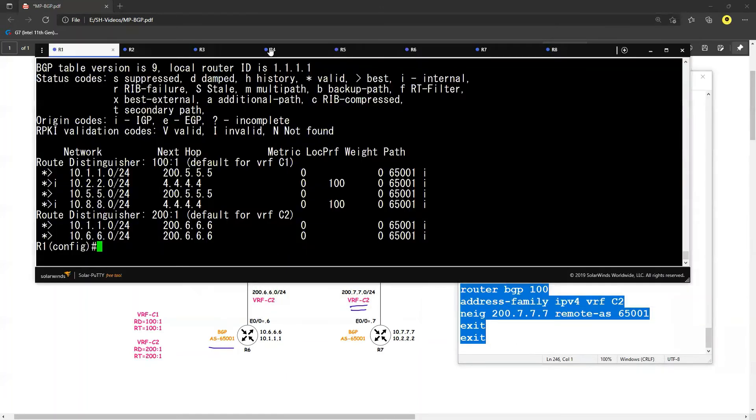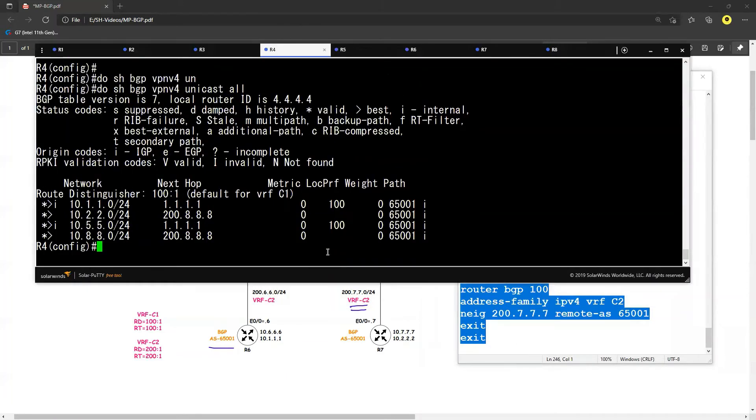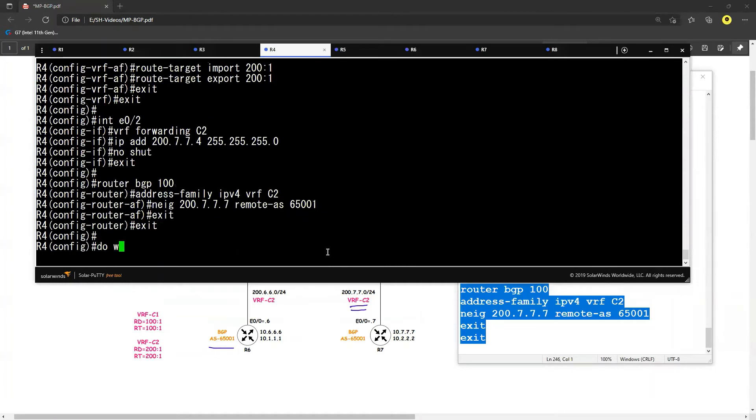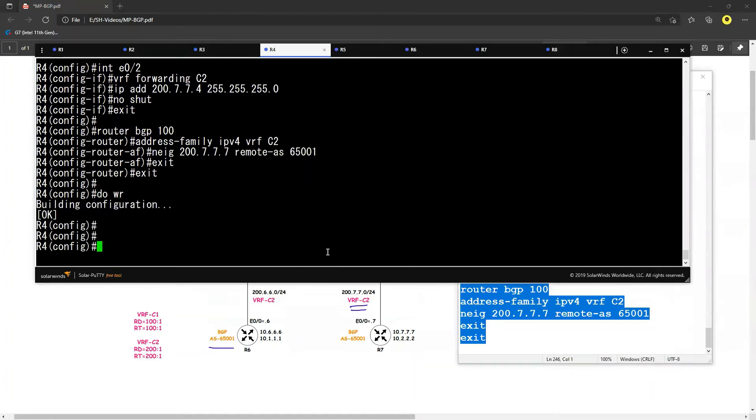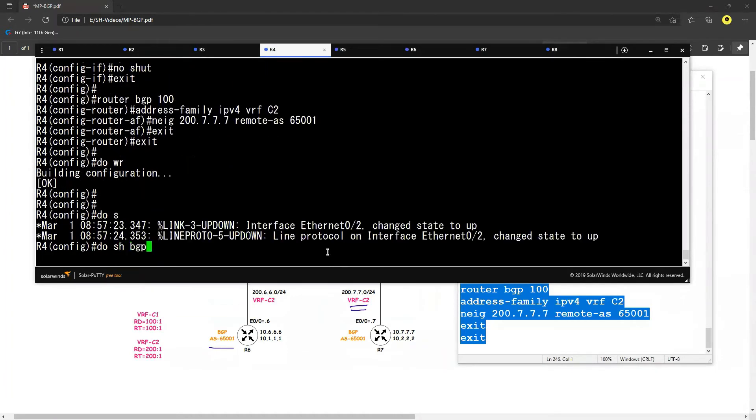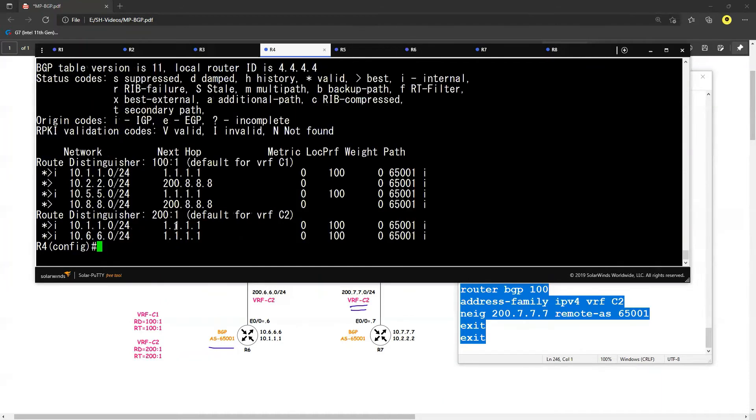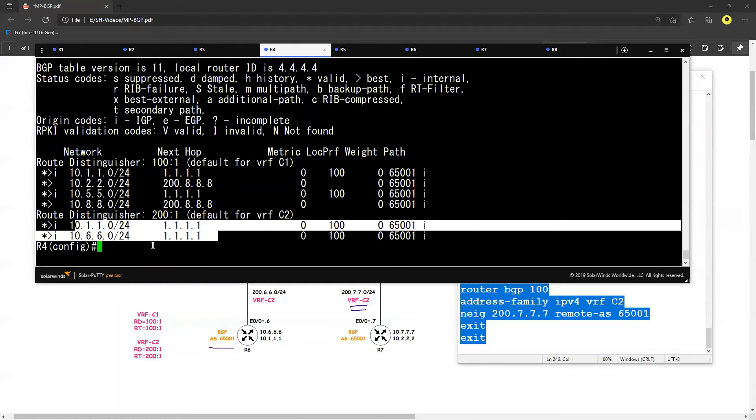Let's go ahead and do the copy paste of R4. So once I am doing this one, now I should see the route. 'Do show BGP VPN v4 unicast all', and now you see that I am importing 200:1, that's the reason now I am seeing the routes. So let's configure the customer, that is this R7.